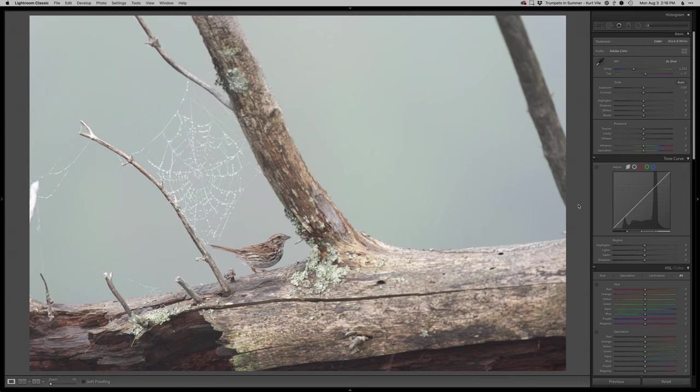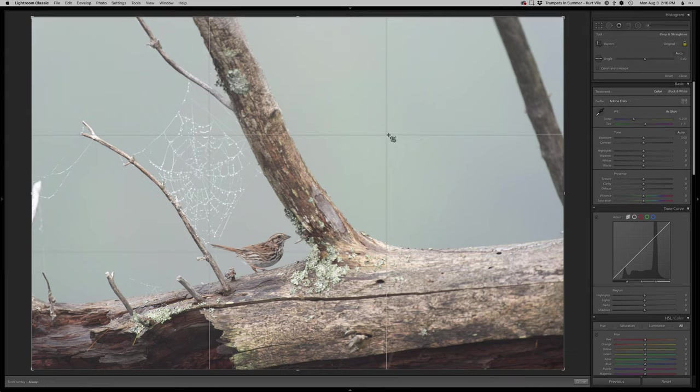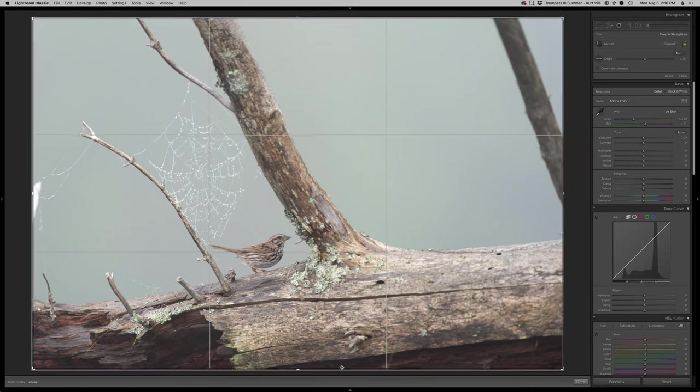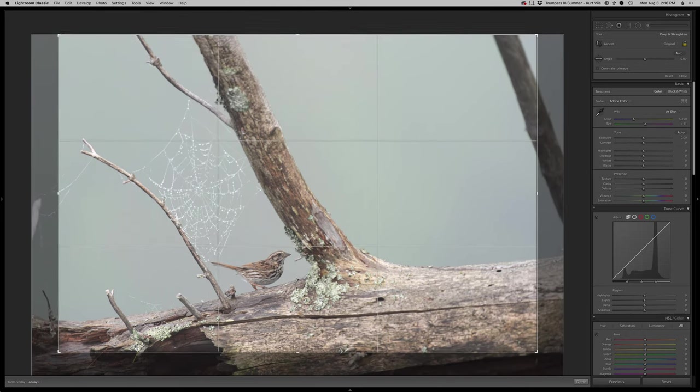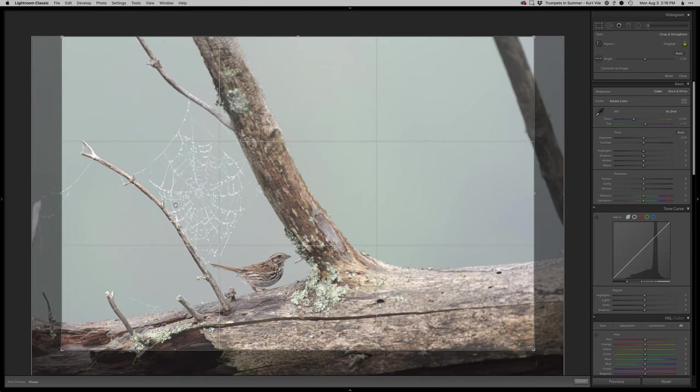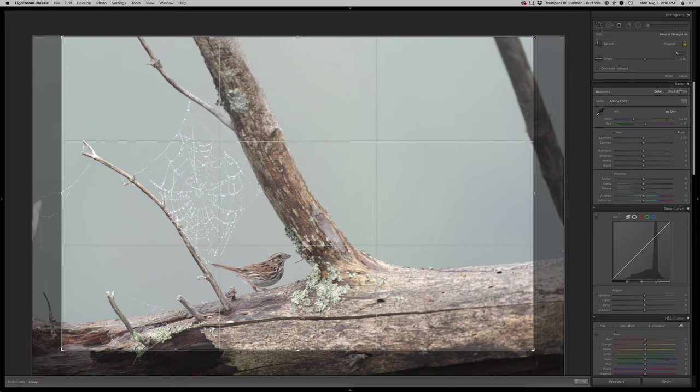Thanks as always for stopping by and watching another real-time edit. Today I have the Song Sparrow on a really foggy morning with this really cool spiderweb just covered in dew back there.